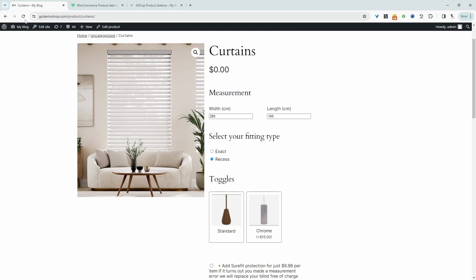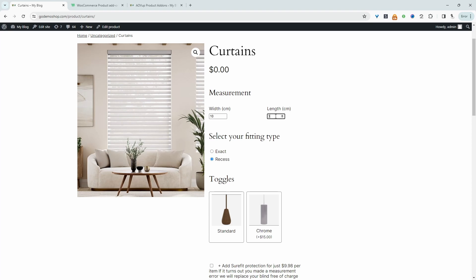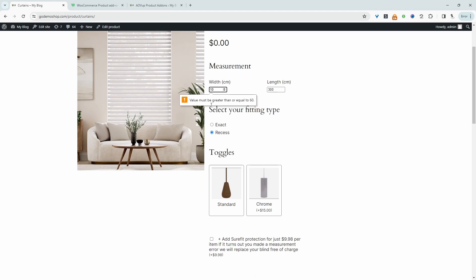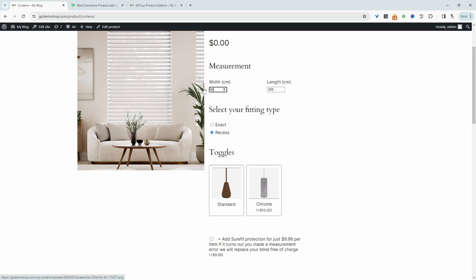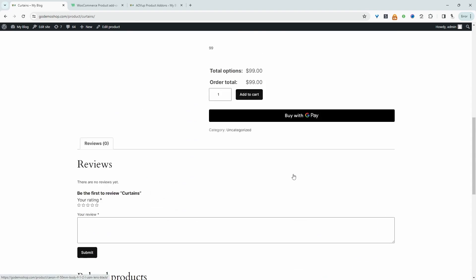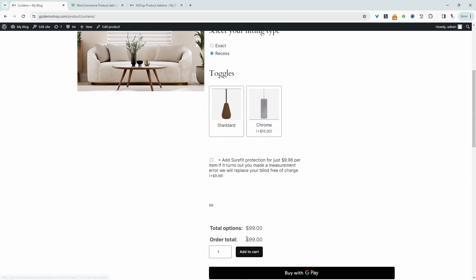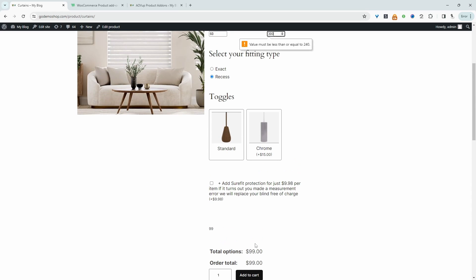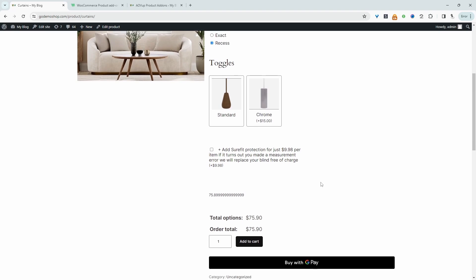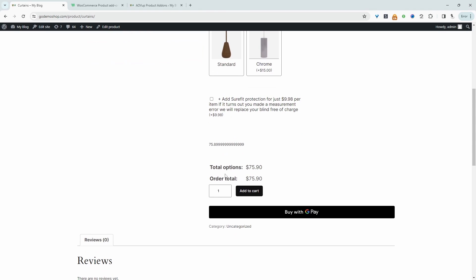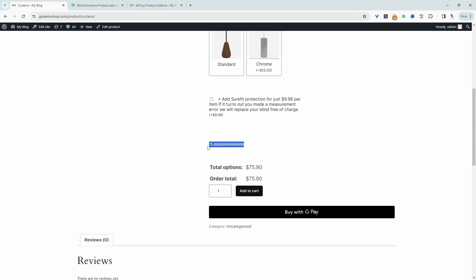All right, so now let's refresh this page. So let's try entering 10, and let's try doing 300. We're going to try to add it to cart. Here we've got this notice, letting them know that it needs to be a minimum of 60. So let's change this to 60. And let's try to add it to cart again. And again, here, we're passing our 240 threshold. So we need to reduce this to under 240. We can say 230. And now we'll be able to add it to our basket.